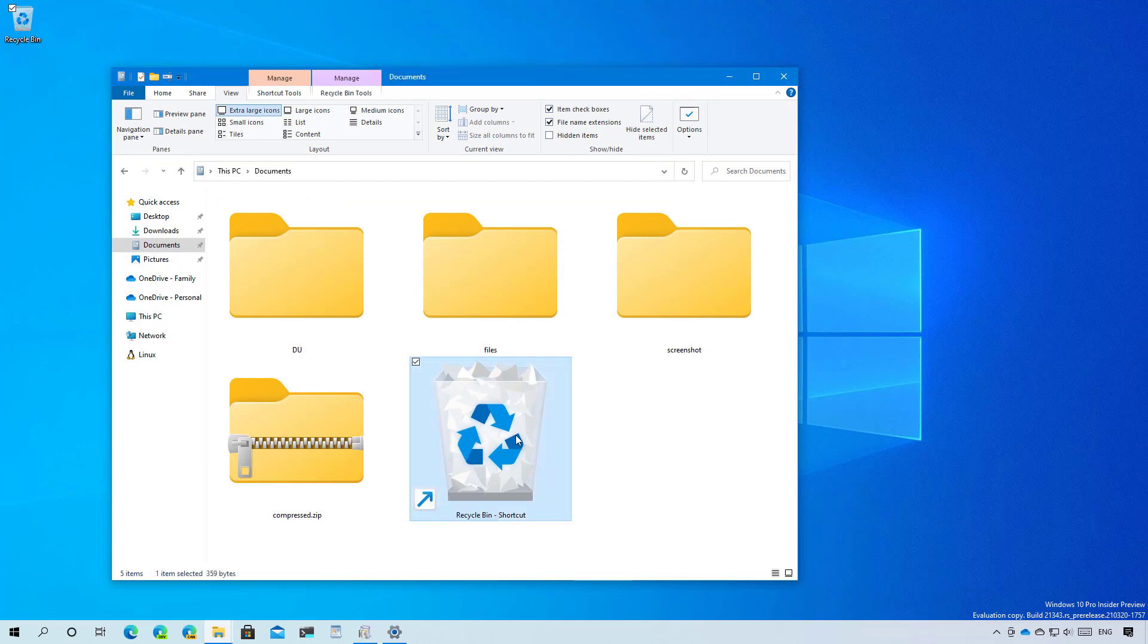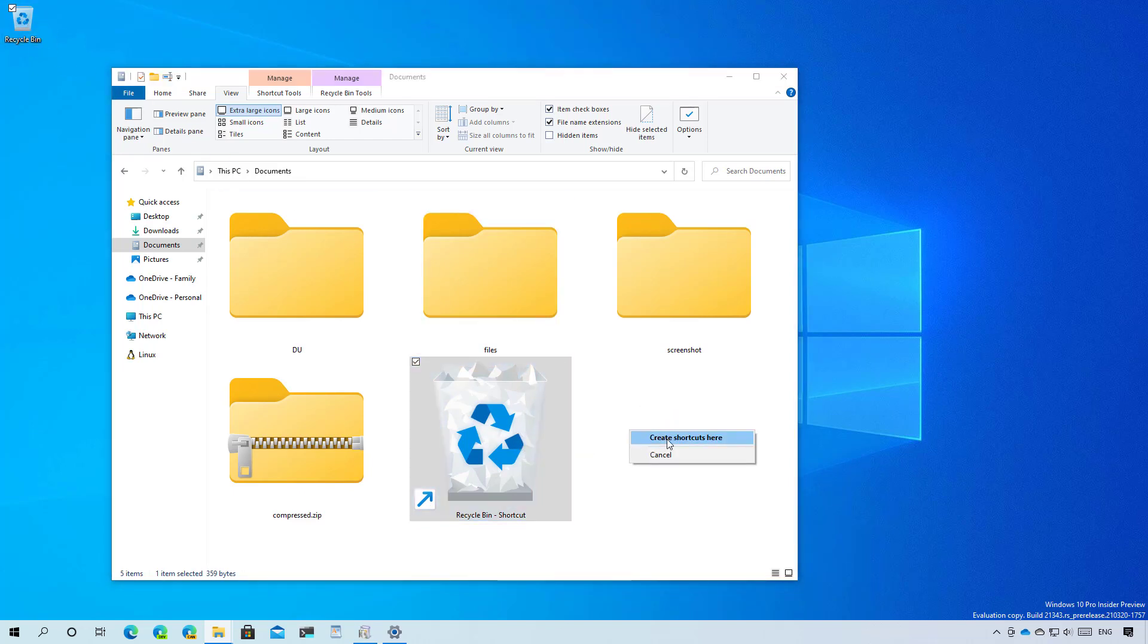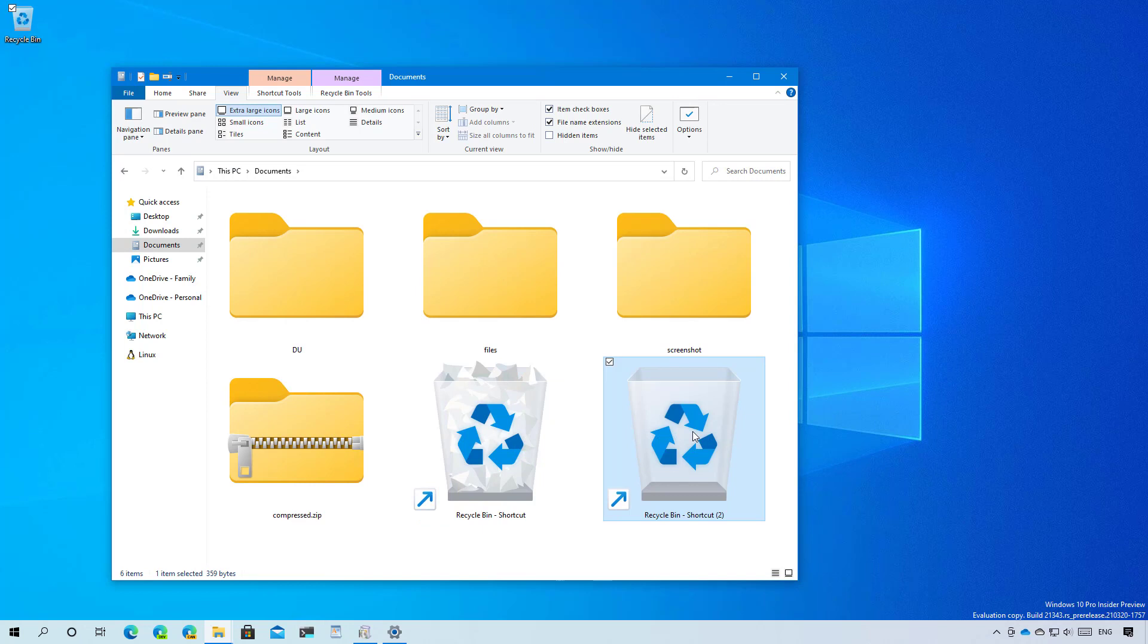After clearing the recycle bin, it didn't update the shortcut. But as you can see right here, that's how the recycle bin empty looks like.